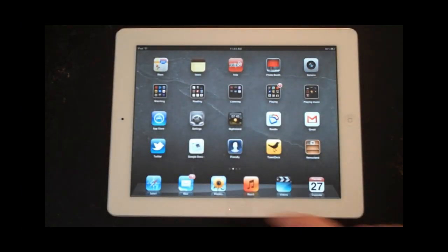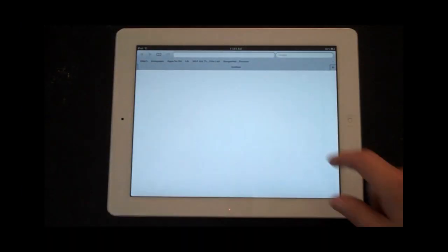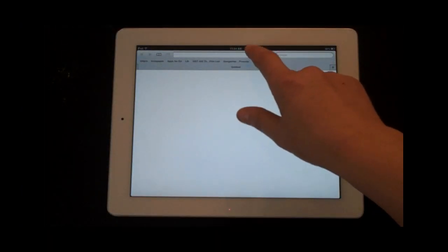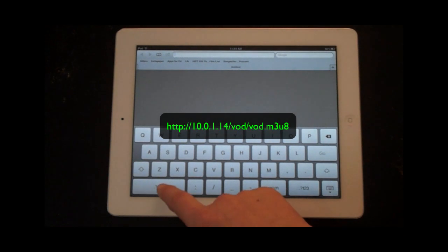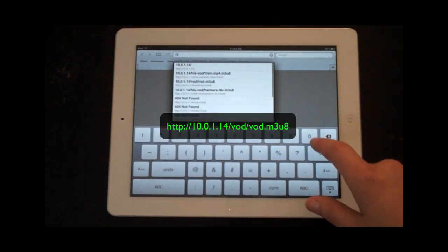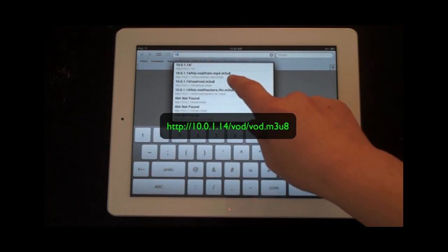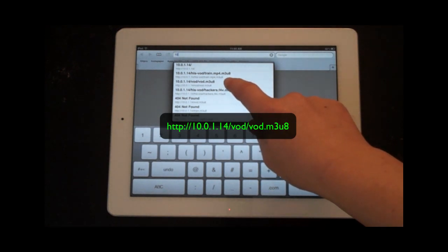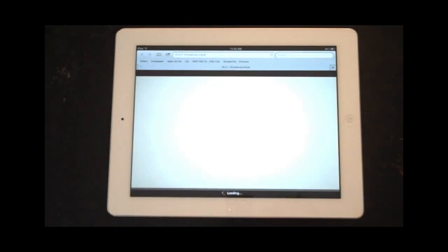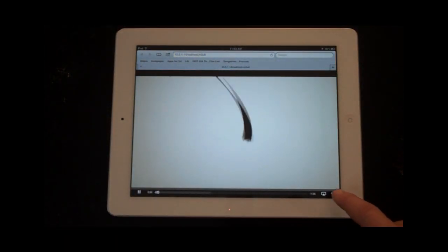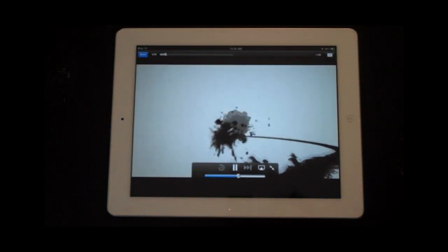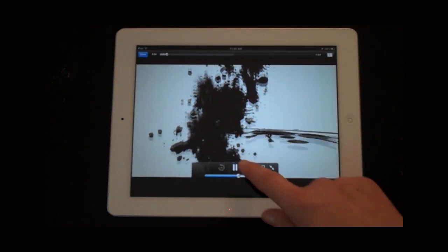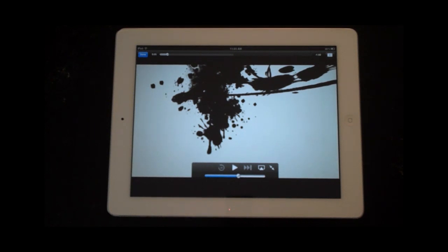So let's request the set level m3u8 file from this iPad. See adaptive bitrate streaming over here. IP address of the server. Then we go into the vod folder vod dot m3u8. So it's as easy as that to do adaptive HTTP streaming to both Flash and iOS devices.